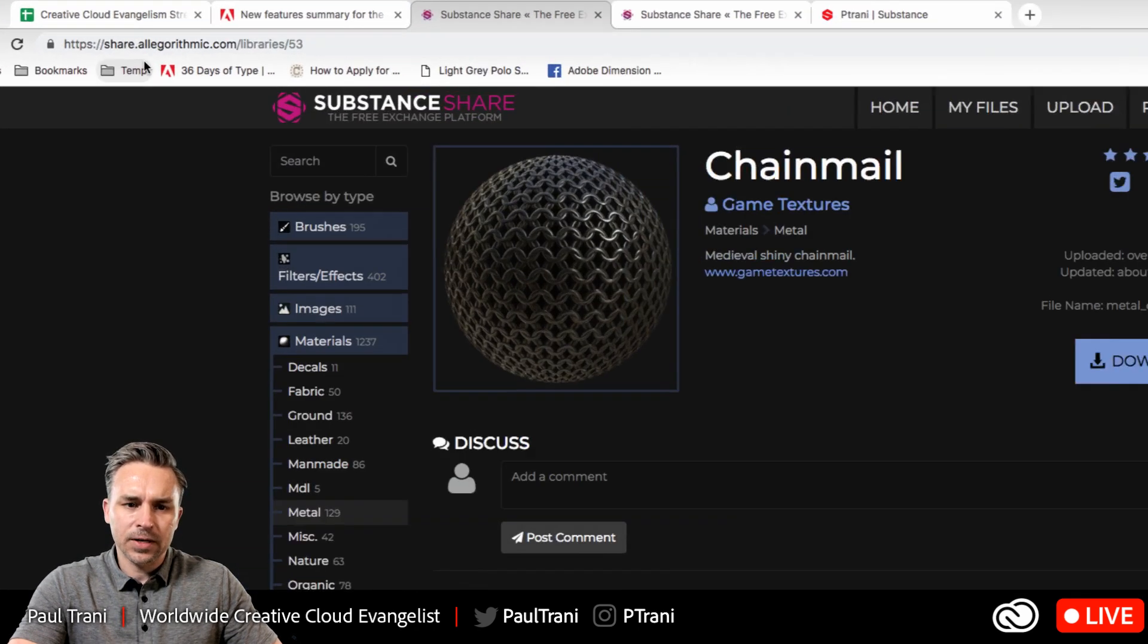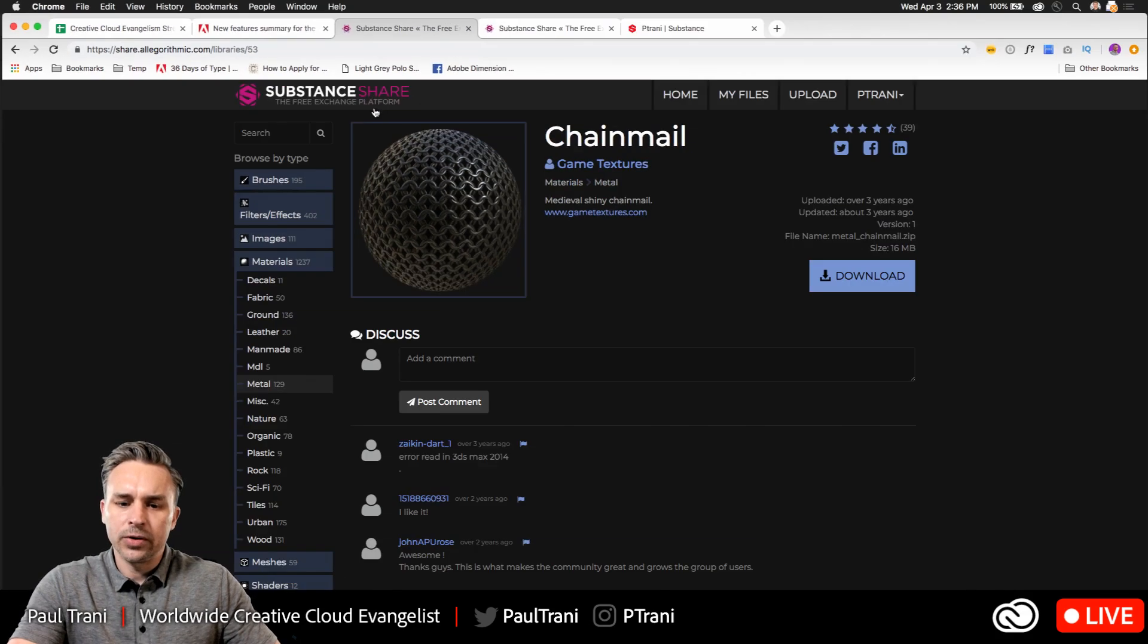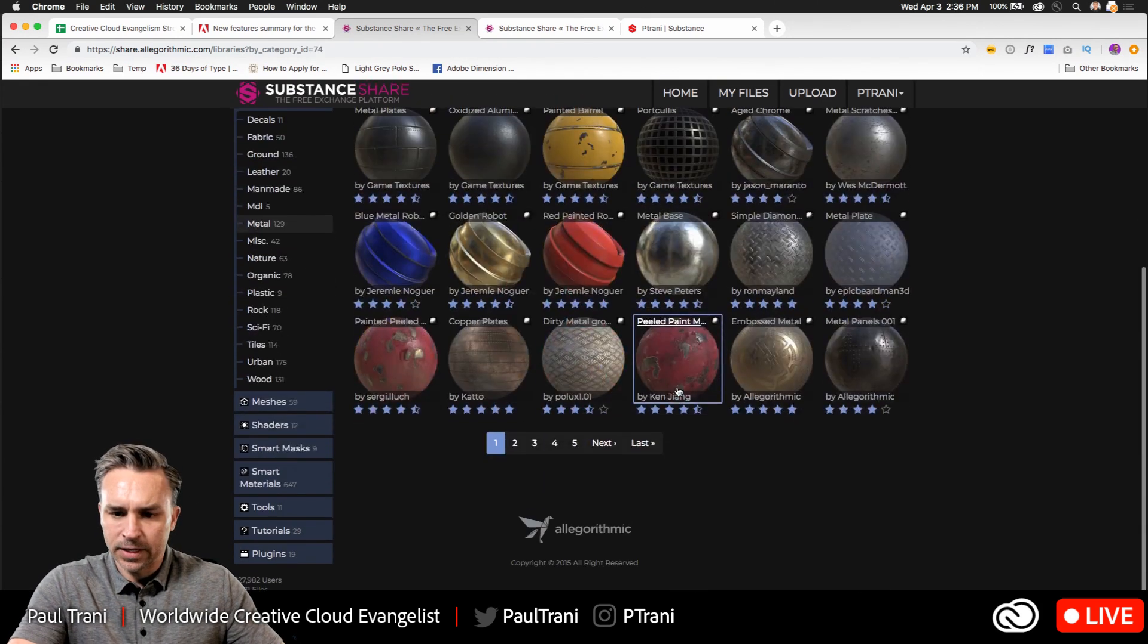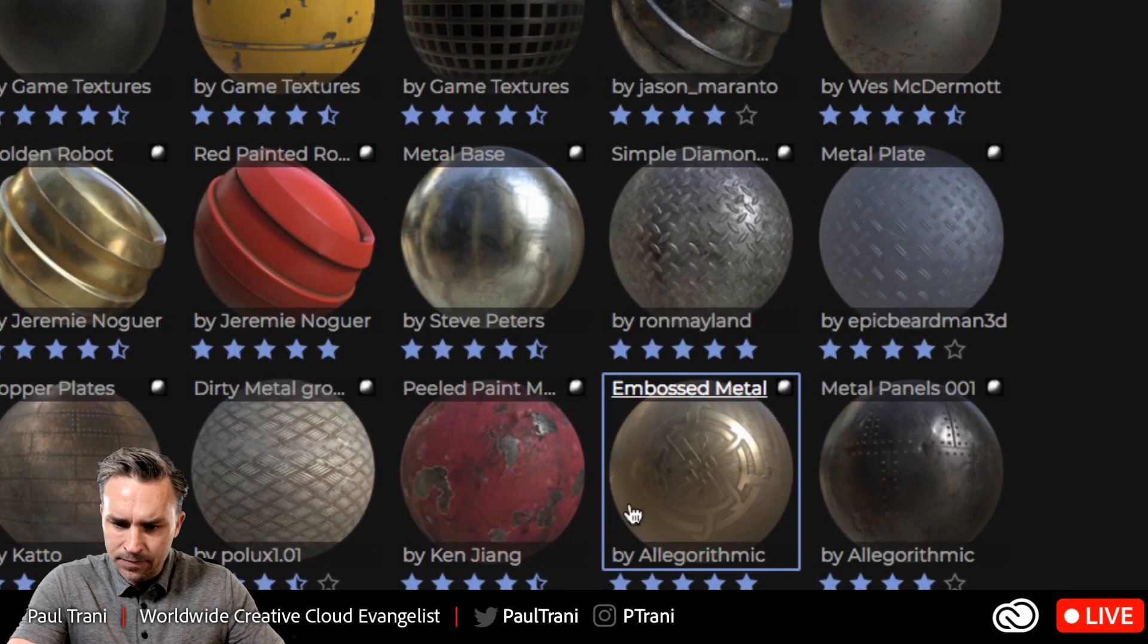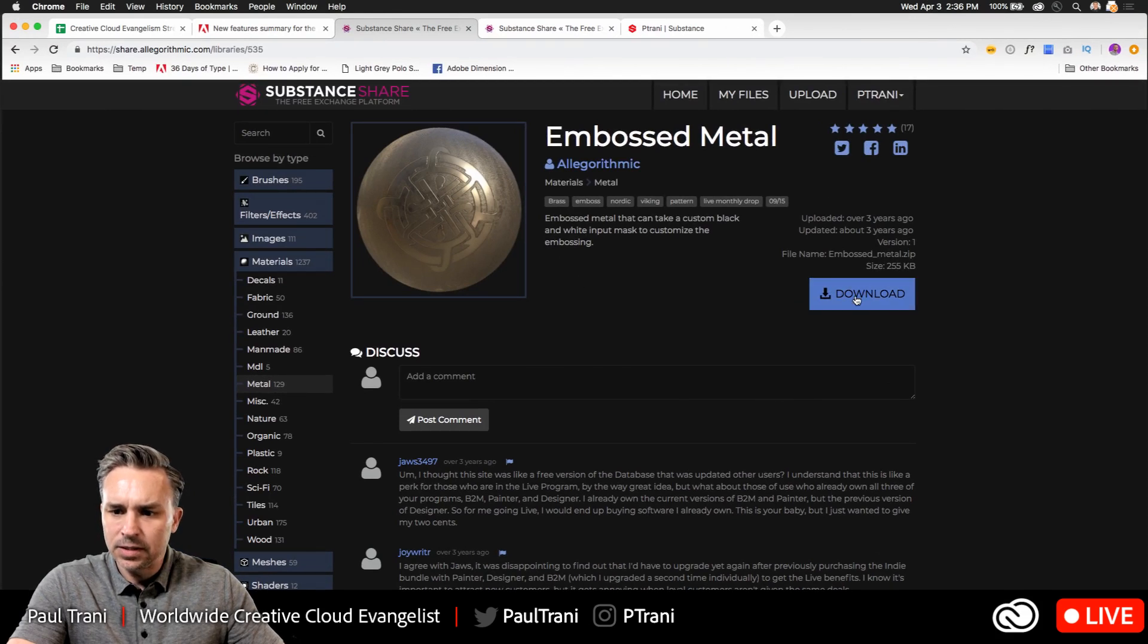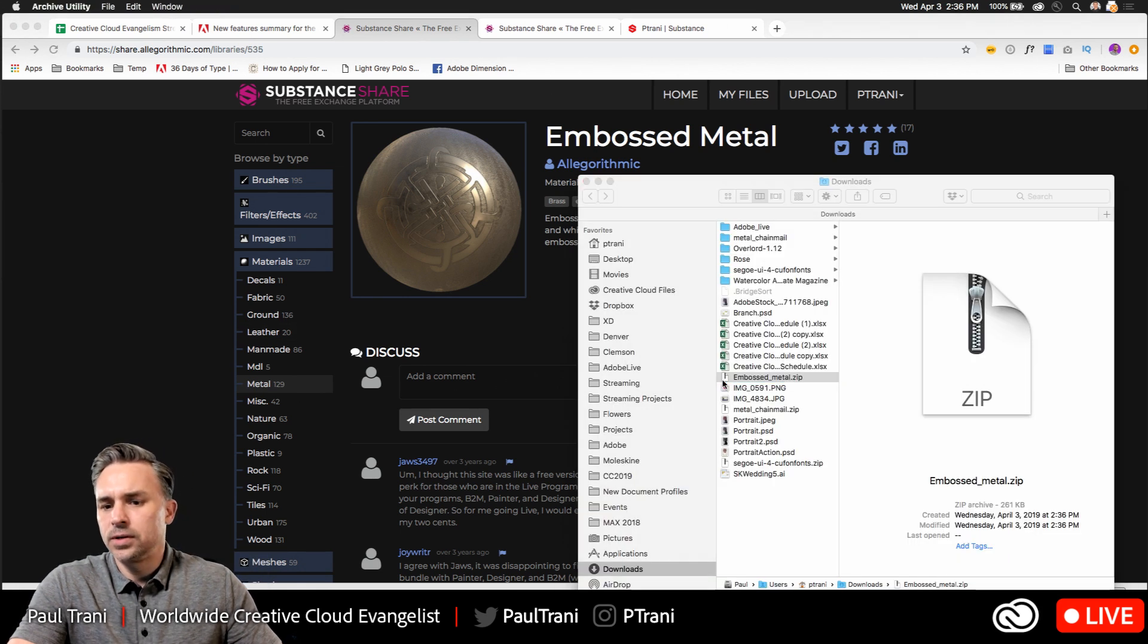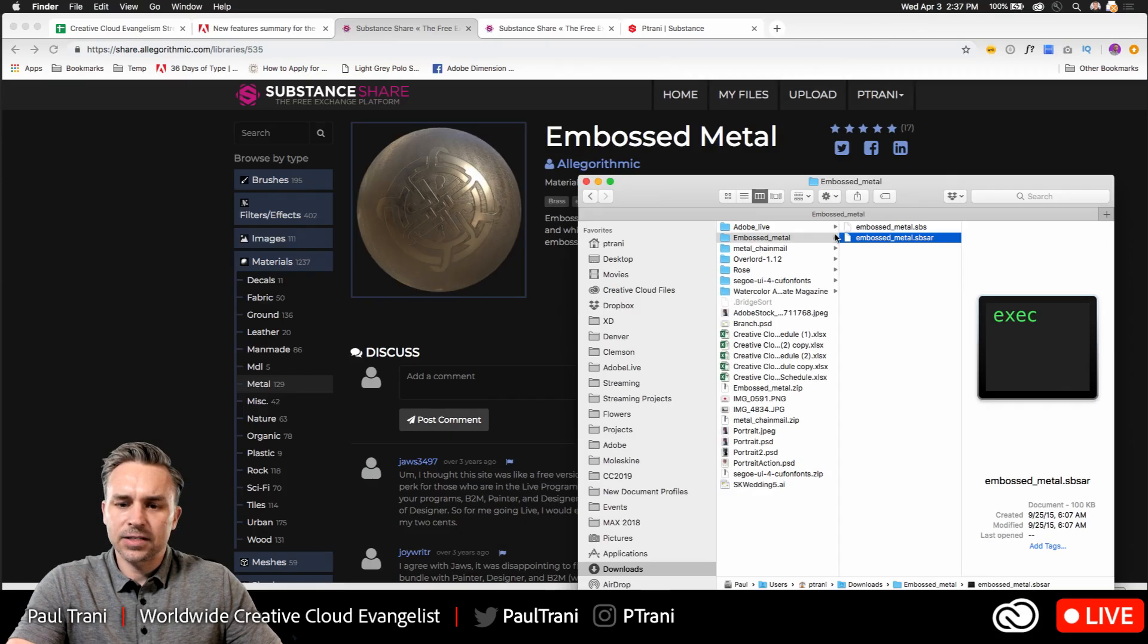Algorithmic has a ton of libraries, a share platform if you will, where you can get a ton of textures. So check this out. I'm just going into metal just for fun cause I like the reflective aspect of it all. And again, right in here, let's get this cool one. Looks like a somewhat of a Celtic type look embossed metal. Let's download that. Right. I've downloaded that particular texture. So a ton of textures available. This SBAR file. That's the one I want, right?